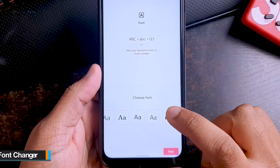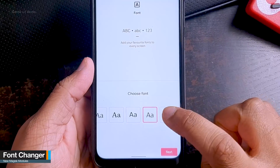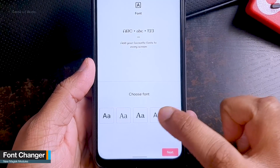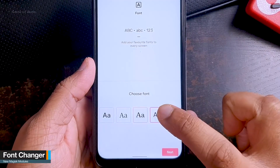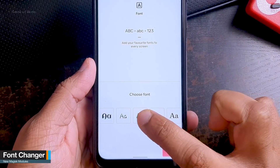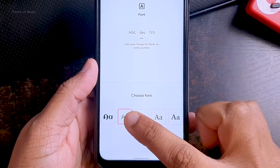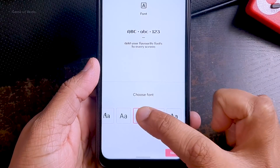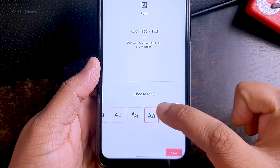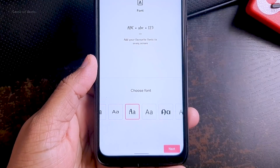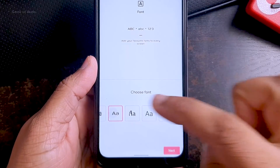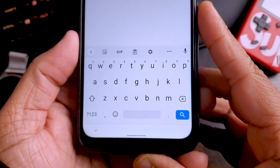The next module is Font Changer. If you like to install new fonts, this is the easiest option you have. You just need to go to Magisk and type Font Changer, and you can download it and have plenty of fonts in your system.